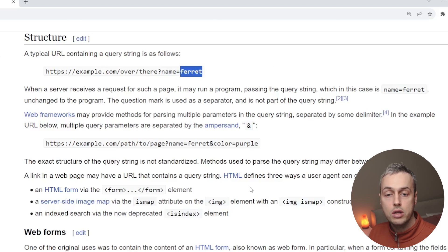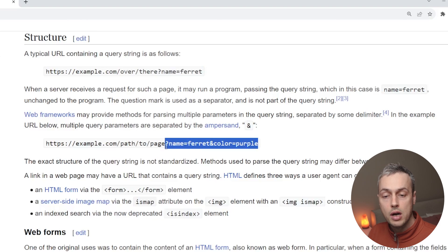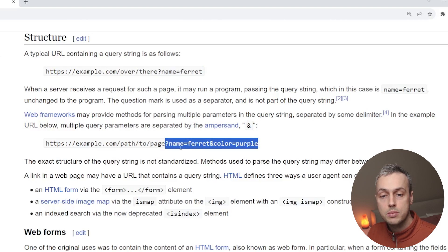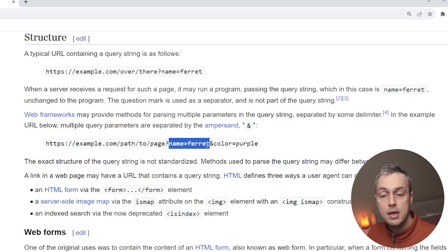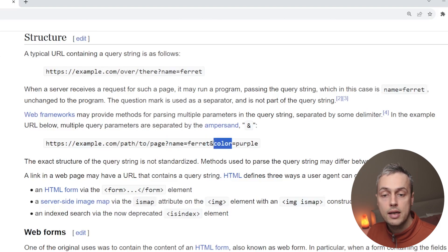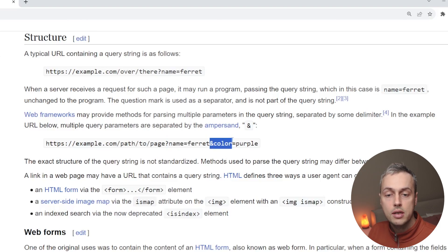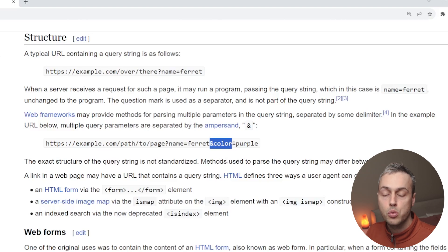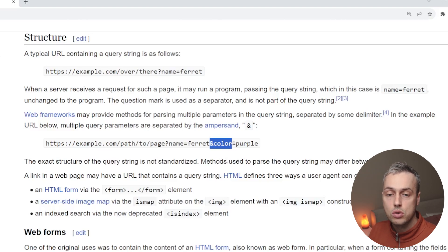You can have a URL that contains multiple query parameters. The question mark starts them, and different keys and values are separated by the ampersand operator — for example, a second query parameter called color after that.